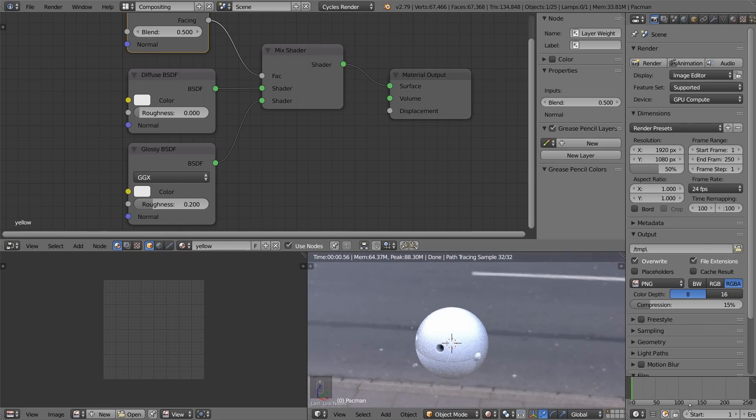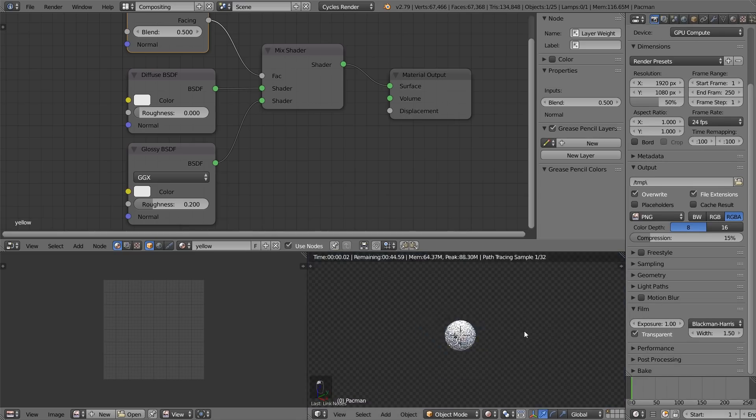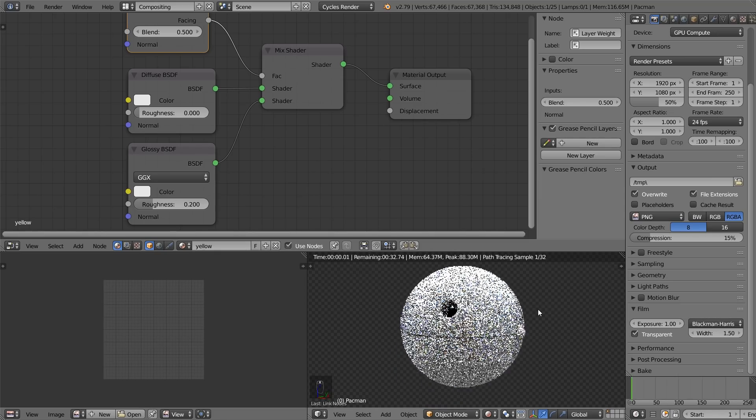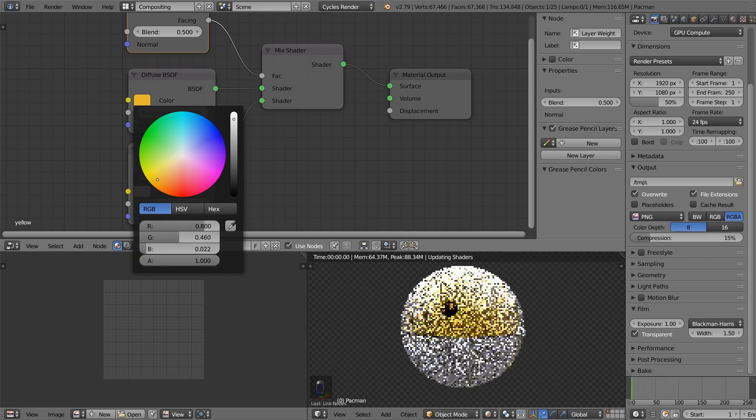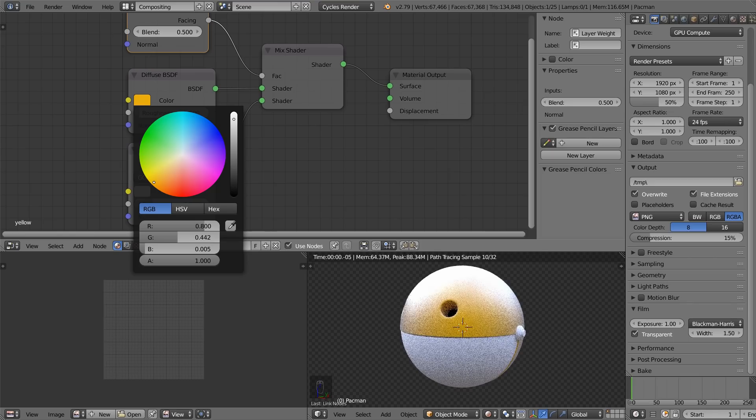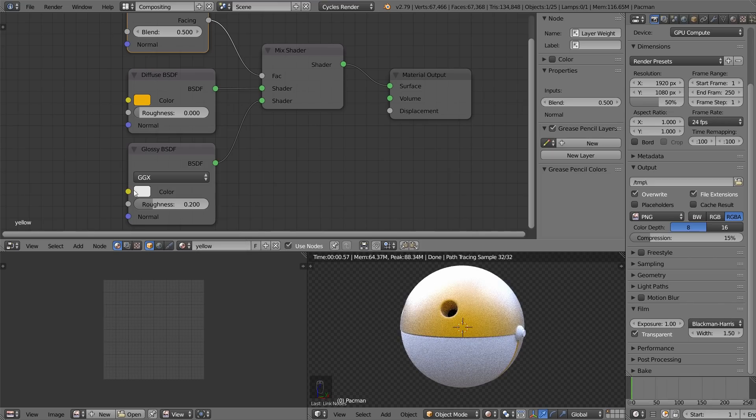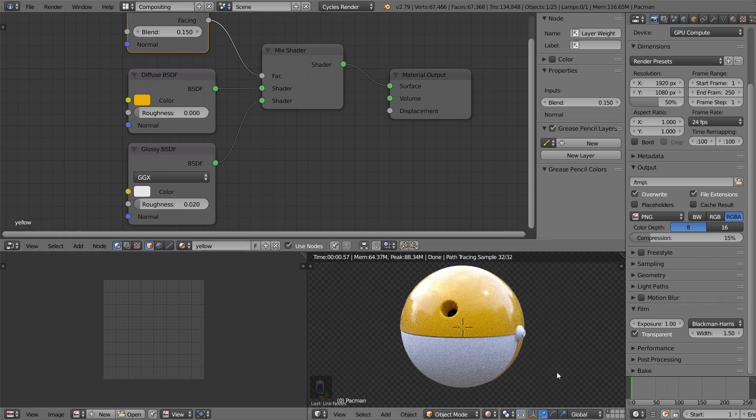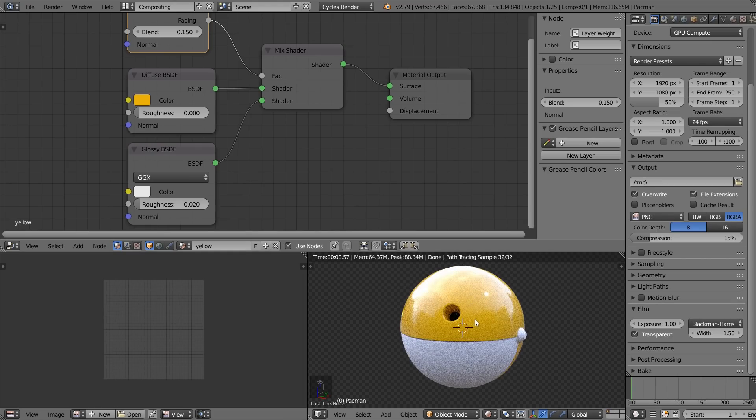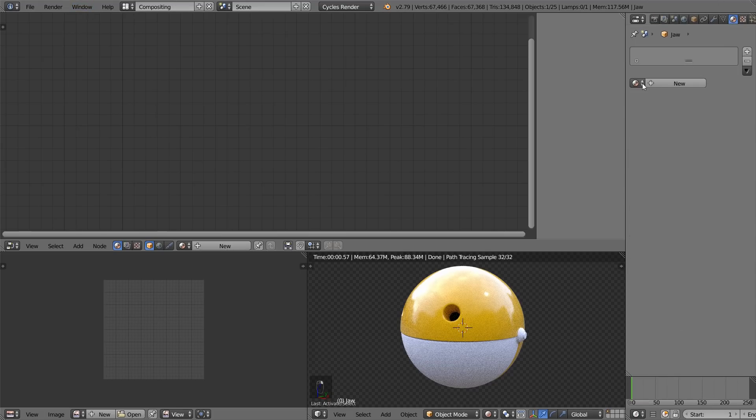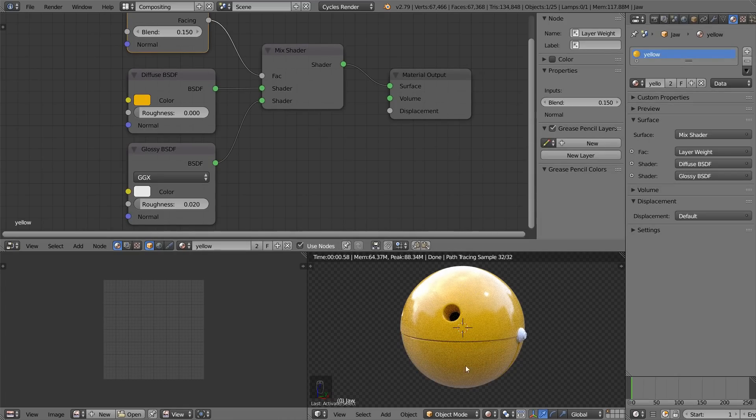Also, we can go into the Render tab and under Film, check the Transparent option. That way you don't see the background all the time. Now, let's change this to a yellow color. Something like what you see in my Pac-Man video. And change this to 0.02 and this to 0.15. That is the material setup for the Pac-Man texture. Now, we're going to apply the same material to the lower jaw as well. We can hit the Material tab and hit this little arrow and select yellow. So it just applies the same material to that as well.